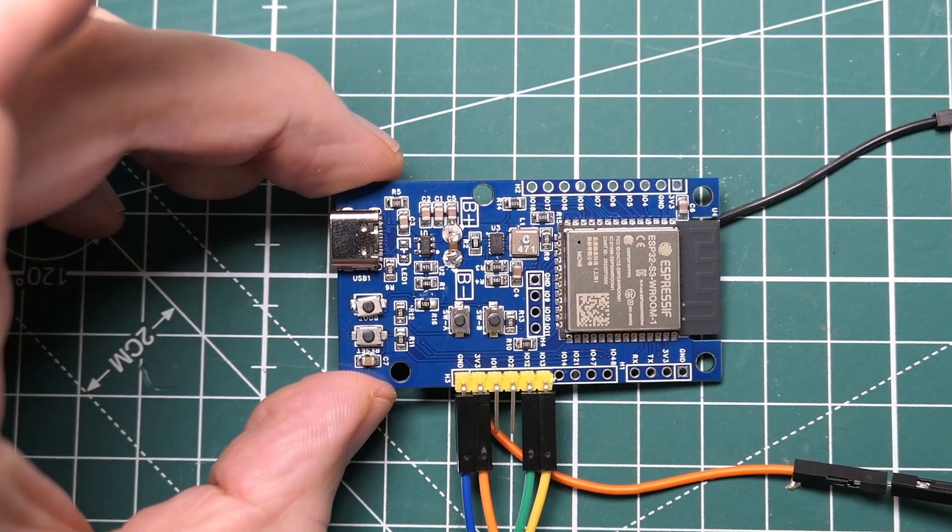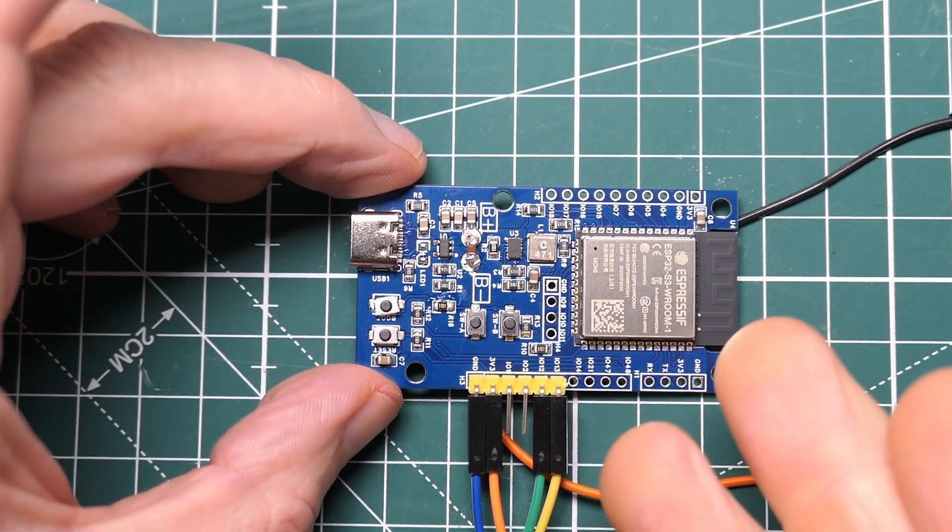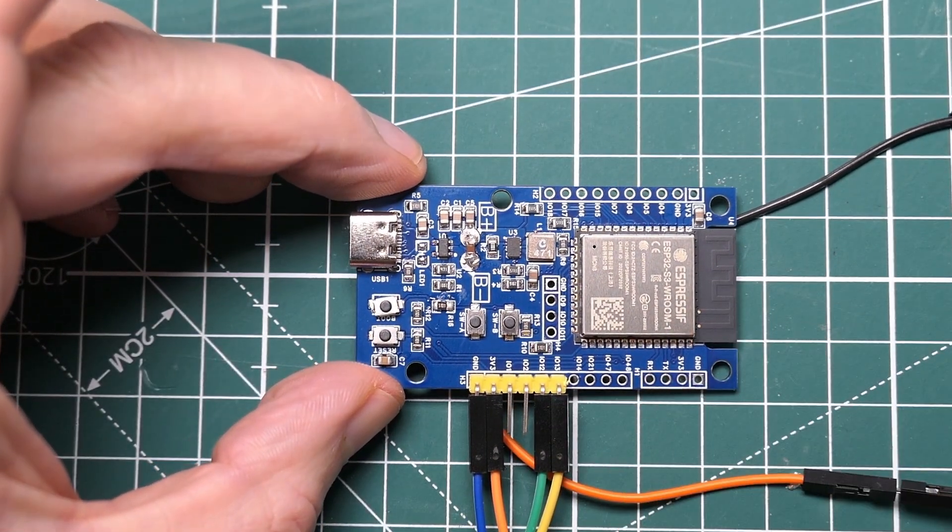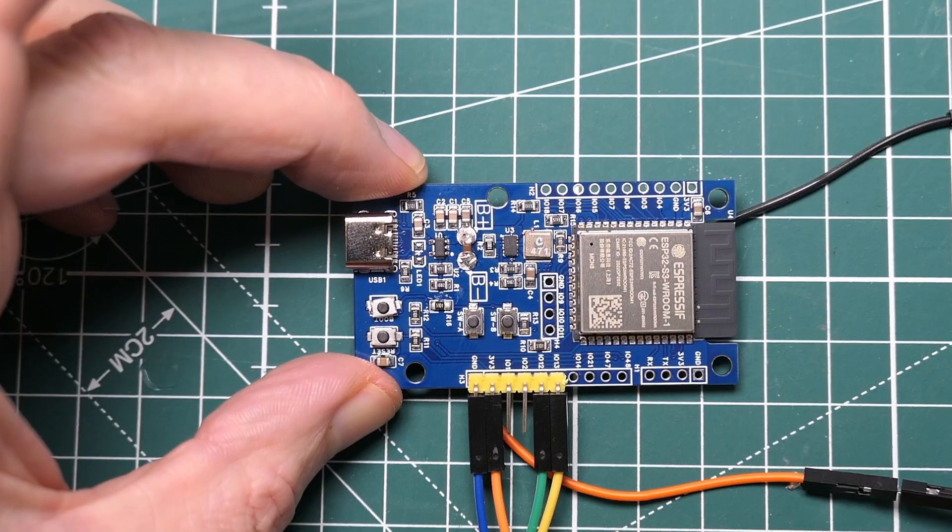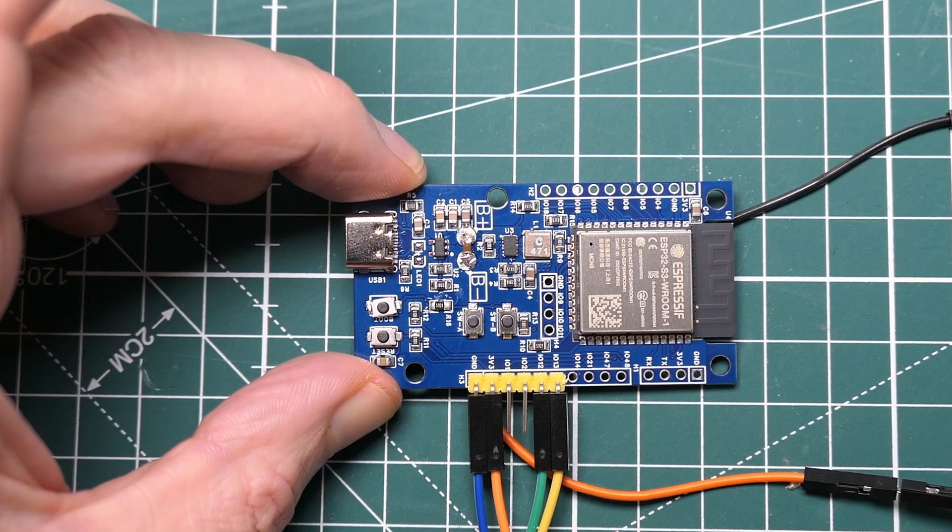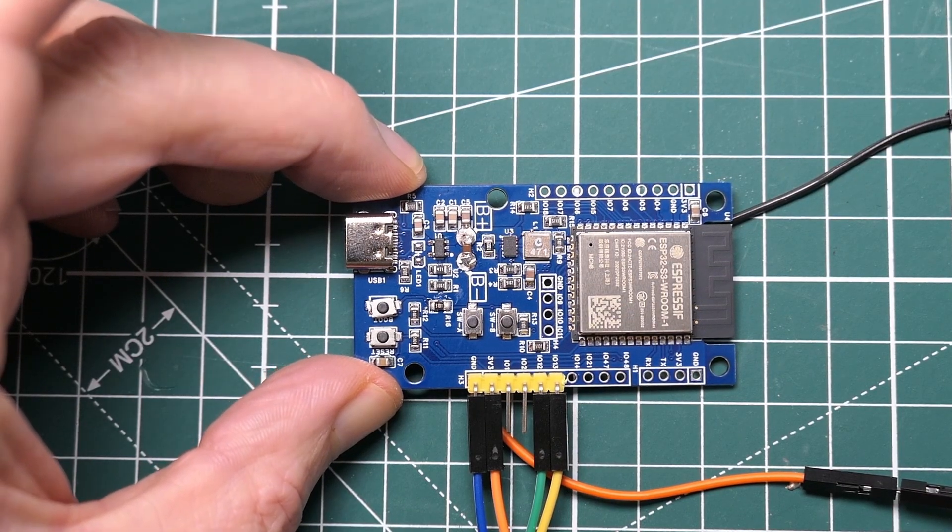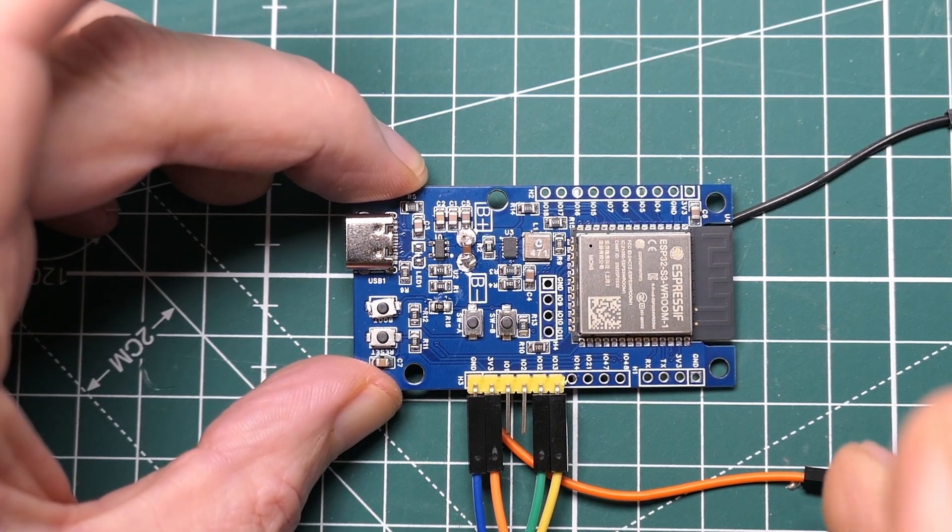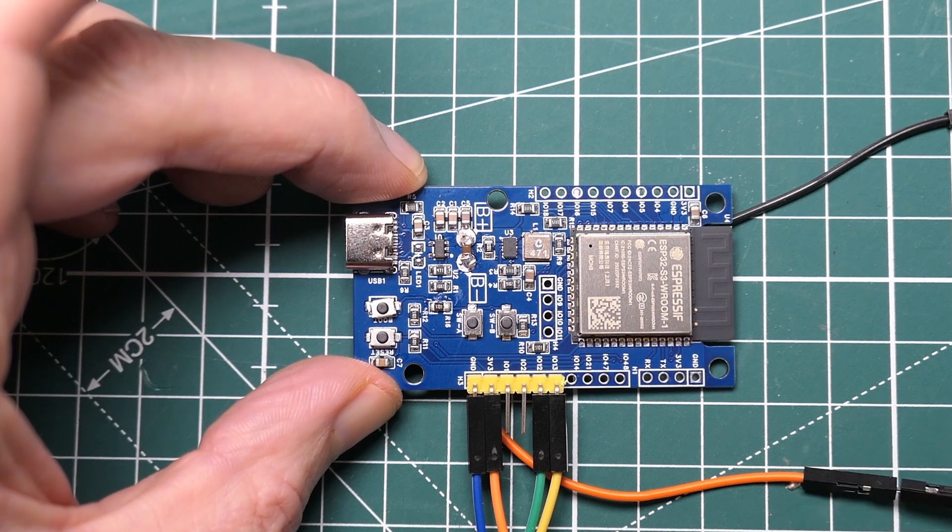So here's my development board. You'll see there is no external crystal, it uses a switch mode regulator, and there's no power indicator.